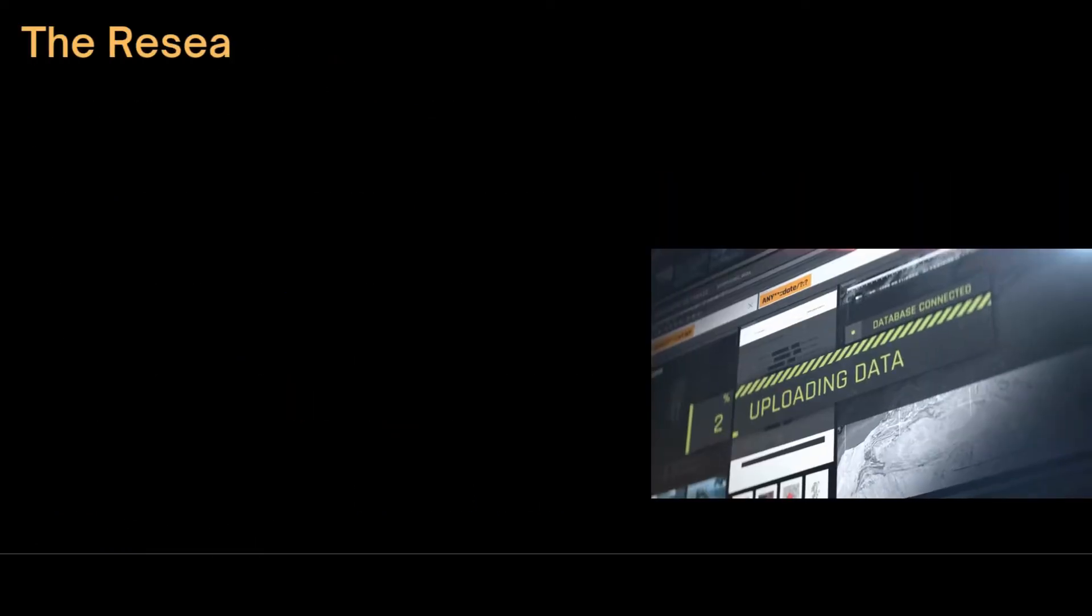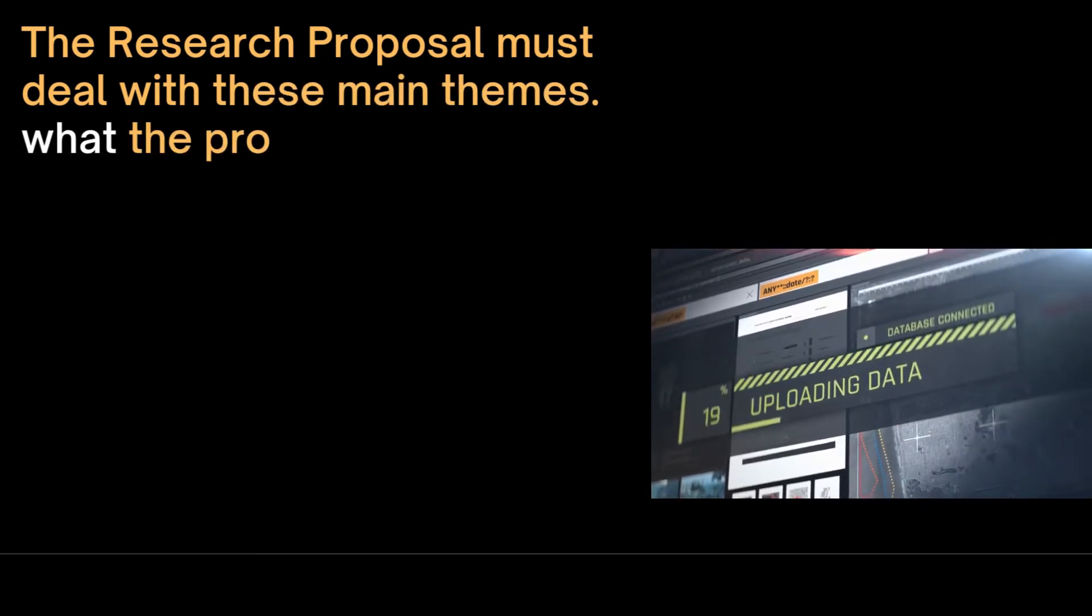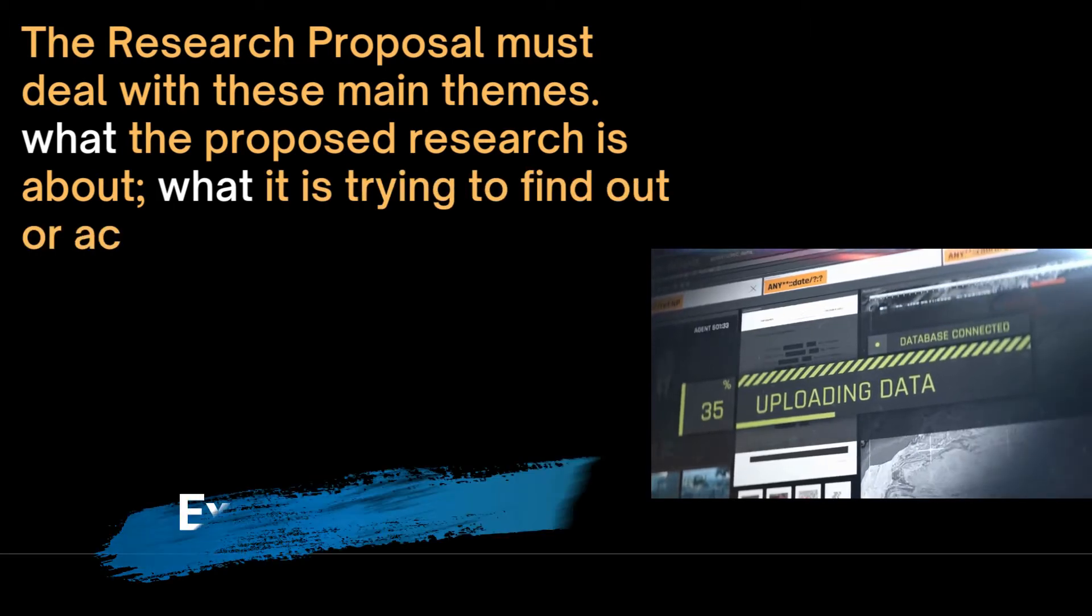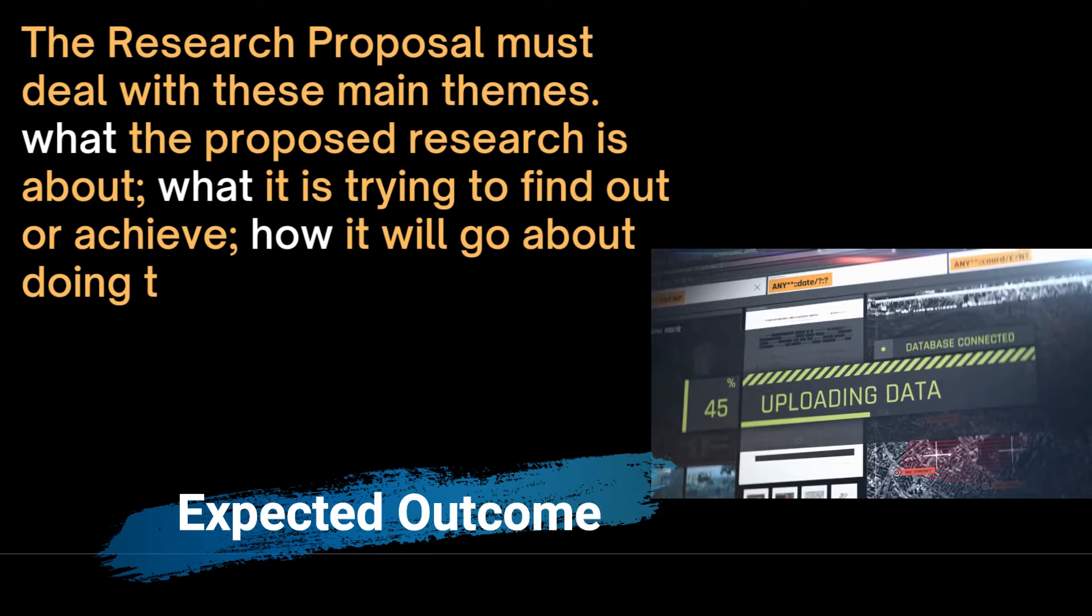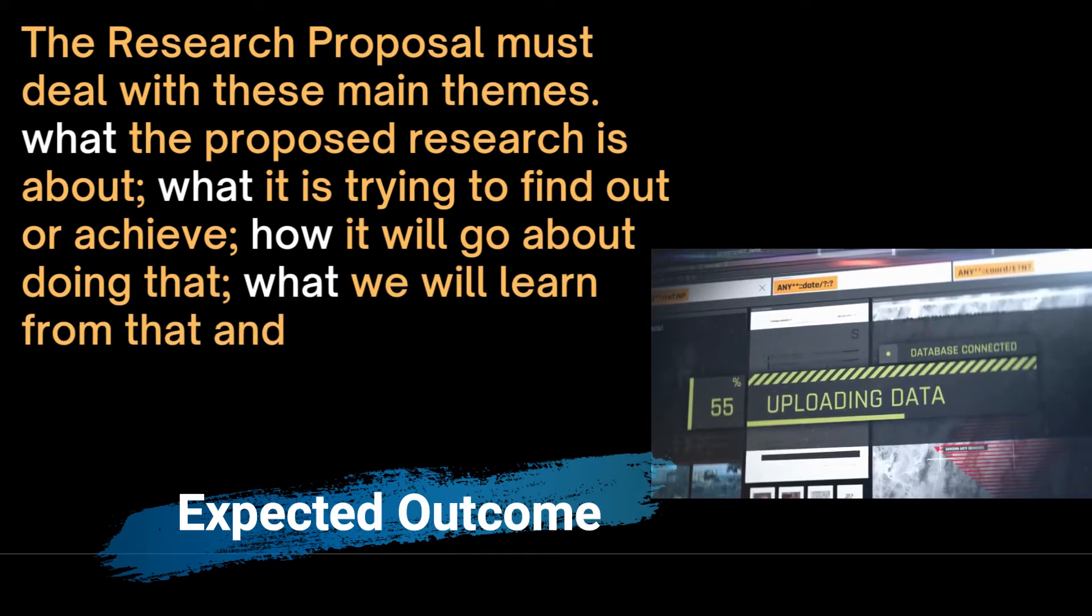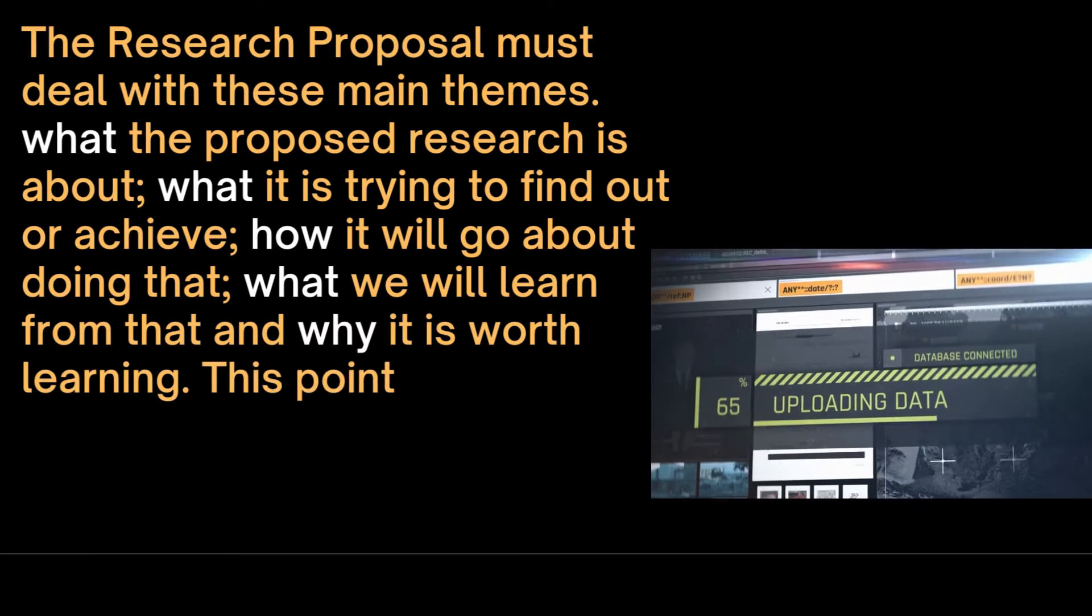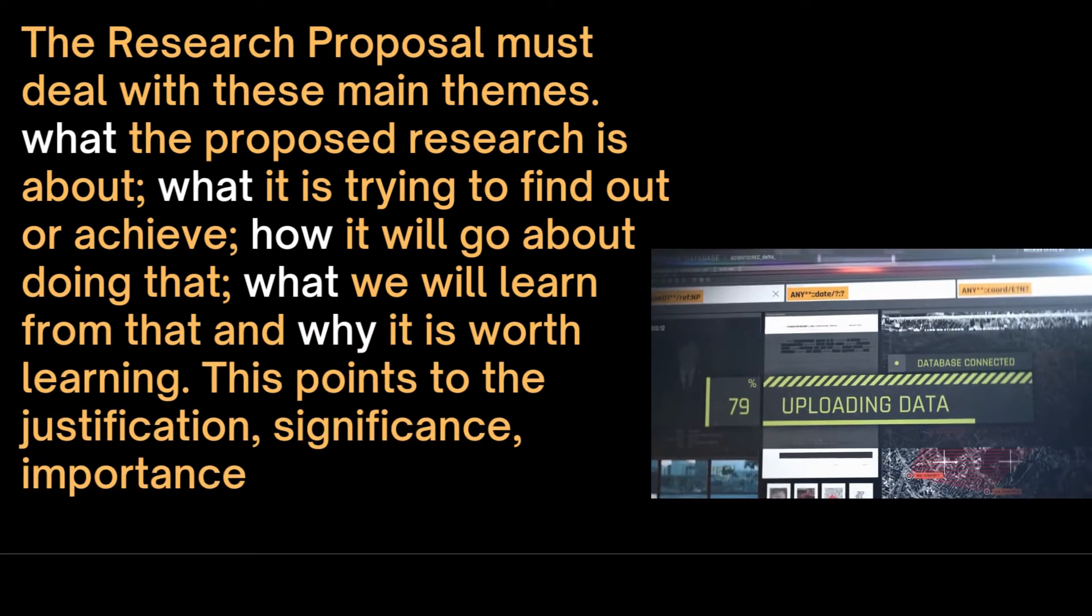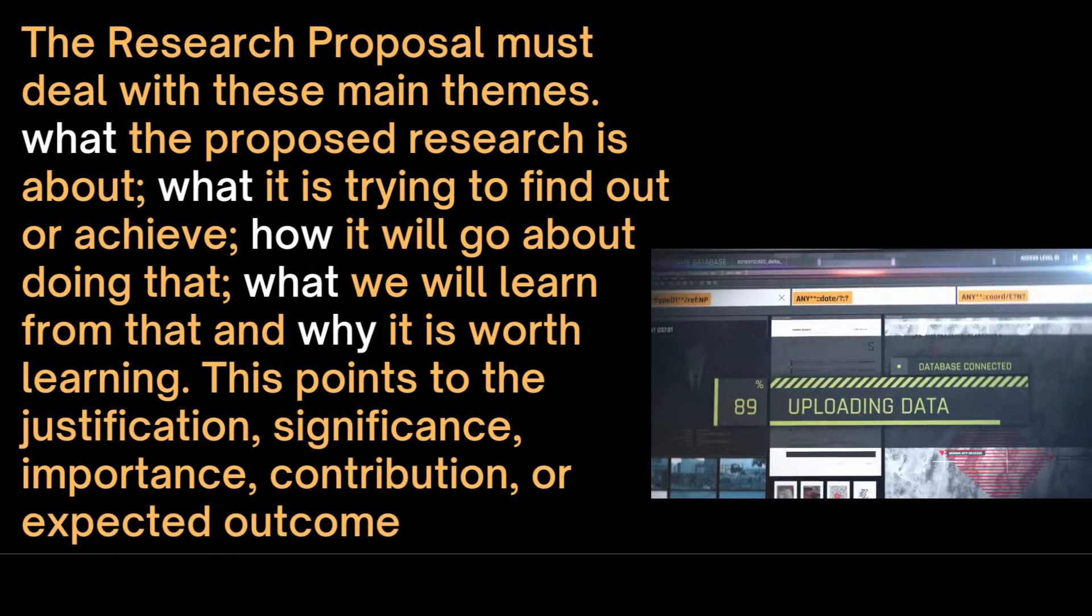The research proposal must deal with these main themes: what the proposed research is about, what it is trying to find out or achieve, how it will go about doing that, what we will learn from that and why it is worth learning. This points to the justification, significance, importance, contribution or expected outcomes of the research.